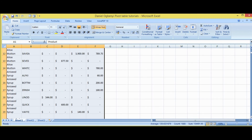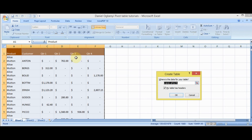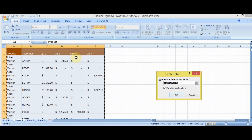Now what do you do first if you want to start a pivot table? You first of all use Control+T. Control+T helps you to select the active cells or your data. The essence is that when it is selected, if in future you want to input any other data it will accommodate it and reflect also in your pivot table without any stress. After using Control+T you see 'Create Table' — where is the data for your table?